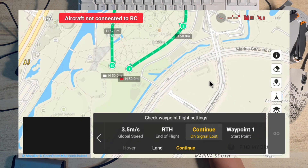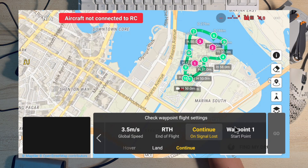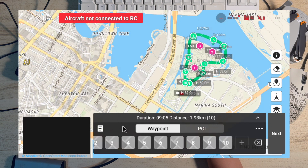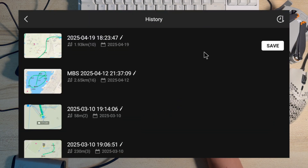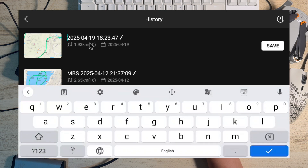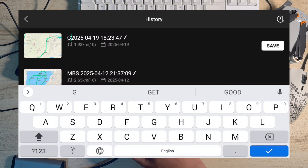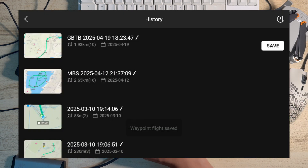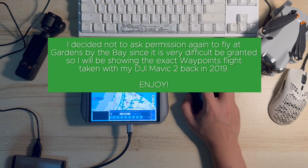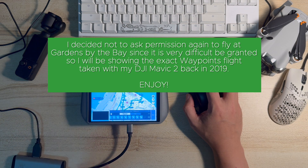Basically we are done. The start of waypoints is waypoint one. The next thing I can do is click on this icon to save the mission. I'll edit the name — let's call it 'Gardens by the Bay' — and then save. For the next part of the video, it will show the result.